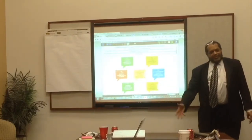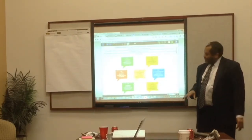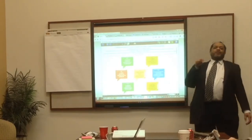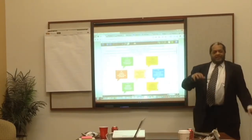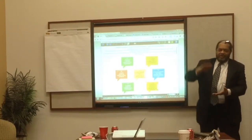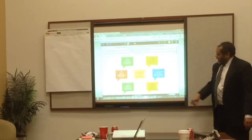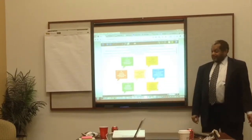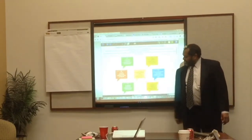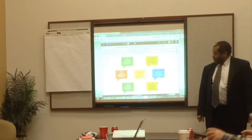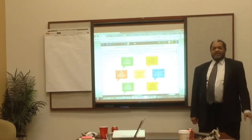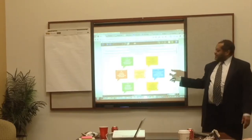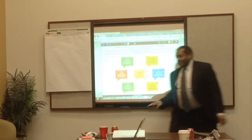A is for Adapt — how can you adapt something in a better, more innovative way? M is for Modify, Magnify, or Minify — can you change something, make it bigger or make it smaller? P is Put to Other Uses. E is for Eliminate — what can be eliminated? And R is for Reverse or Rearrange. That's the concept of SCAMPER, and there are focus questions underneath each of these areas.